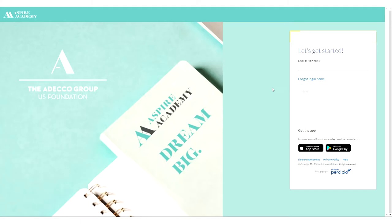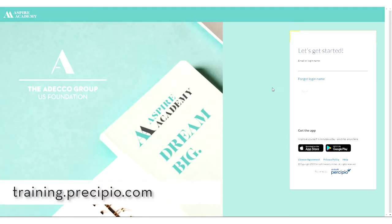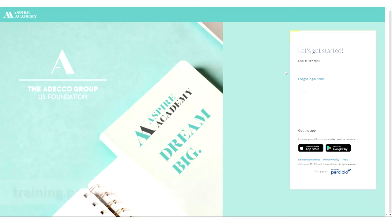First, you'll go to training.precipio.com and then under let's get started, enter the email address that you have on file with us. No other email will do. After you've entered your email address, select next.